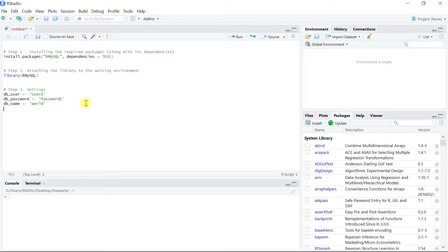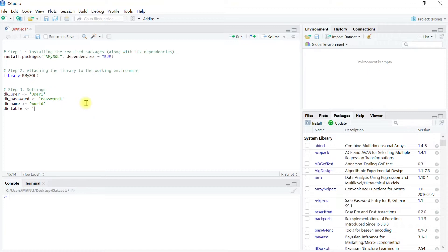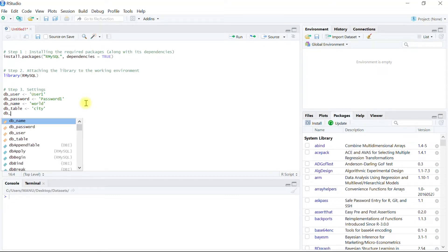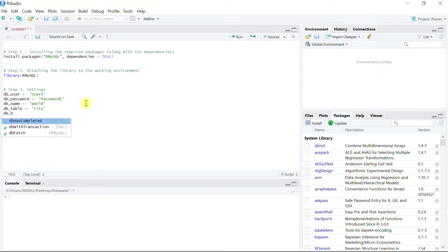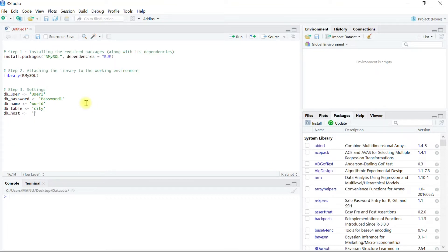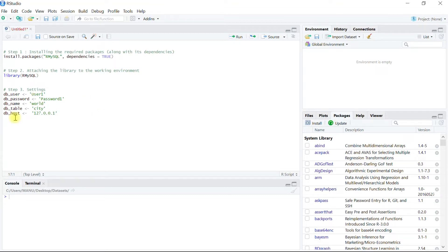Next setting will be db_name. So which database are we going to connect to? And it was world. What was the table name within this database to which we have to connect to? It's dbtable, and the table name was city. The next setting is where this database is hosted.